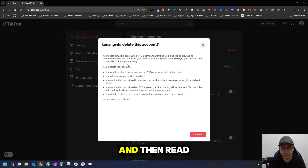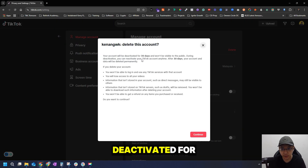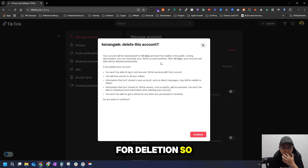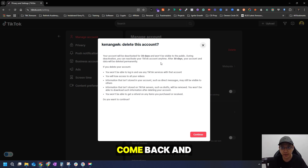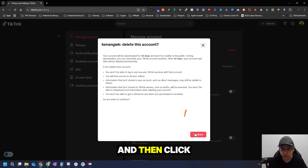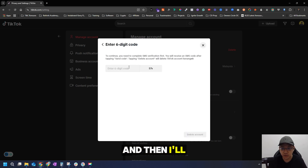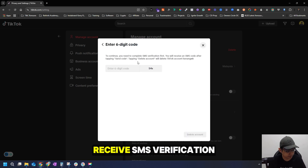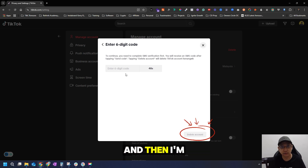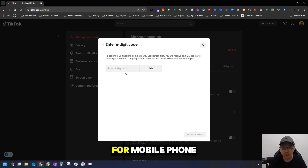Just click Delete and then read through everything. Remember, it will deactivate your account for 30 days, and after that it will go for permanent deletion. So within 30 days you can still come back and reactivate your account. Then click Continue, you'll receive an SMS verification, put in the number, click Delete Account, and you're done.